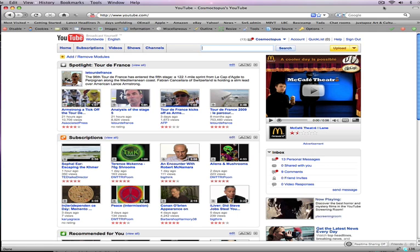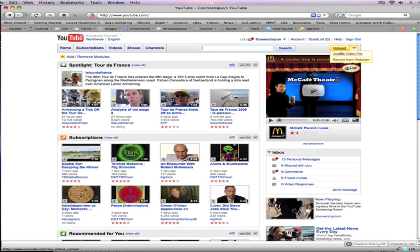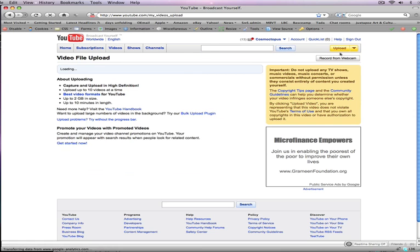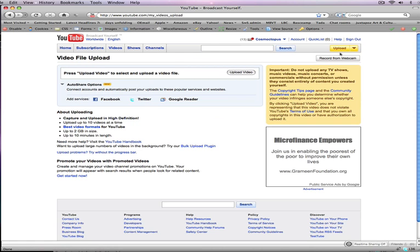So you can share with your Facebook and Twitter and Google Reader all in one shot while you're uploading your video to YouTube. So go to YouTube.com and sign in and then click on the upload video file option.